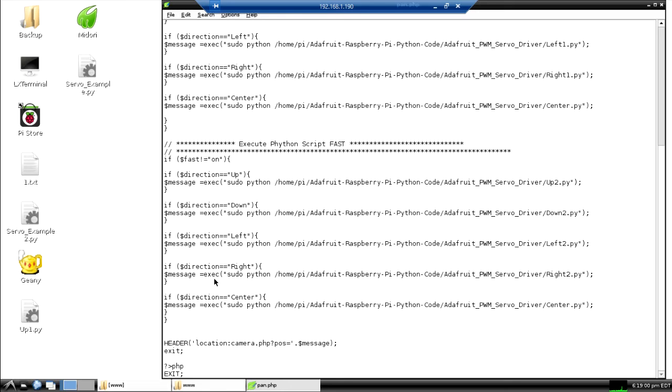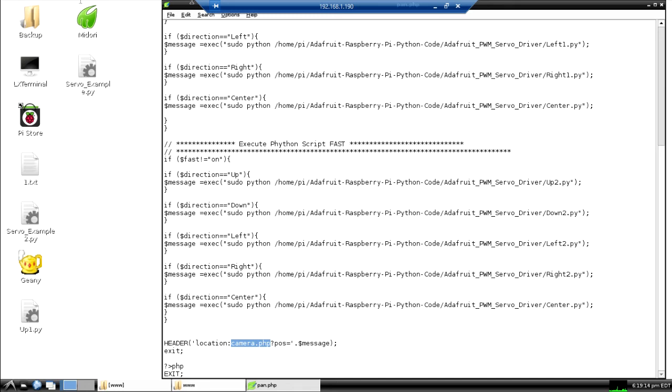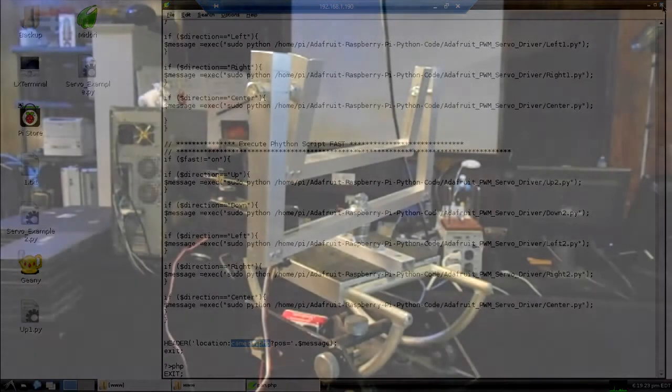We grab that code to this message string here and then we send it through the headers. You can see here where we go back to camera.php with the positioning code and then we picked it back up in the other page. So that is how we are controlling this thing. It's pretty simple actually.